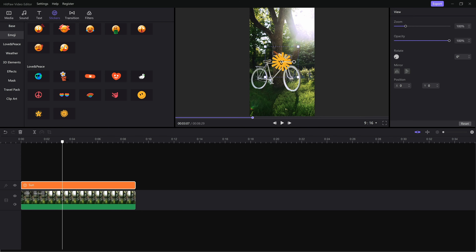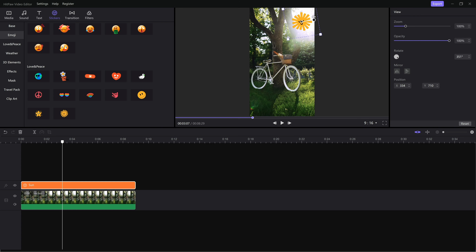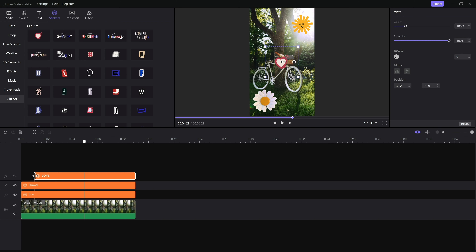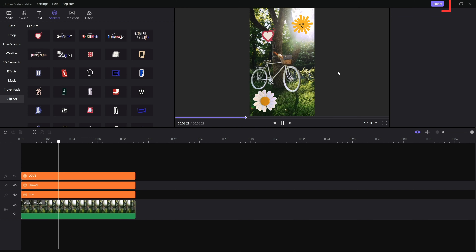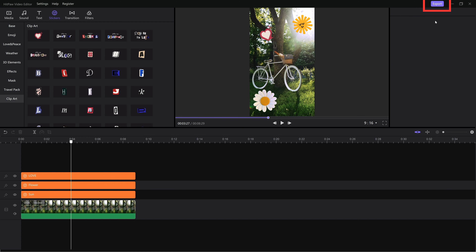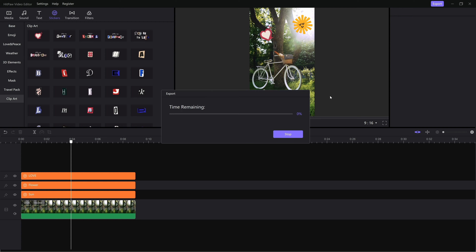We can also change the position and duration easily. You can decorate your own videos in a way you like. After that, just click export and transfer the final video to your phone. Then we can upload it to TikTok without further changes.